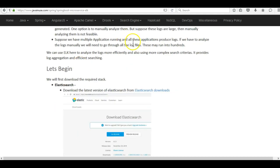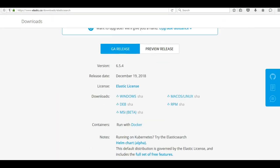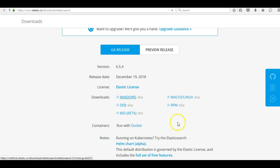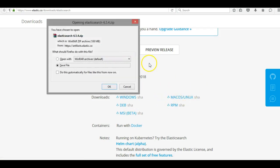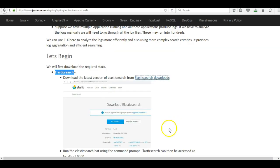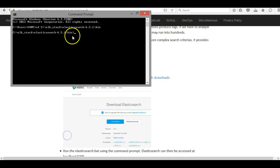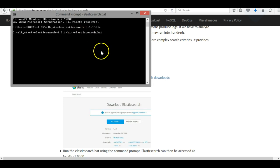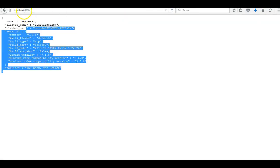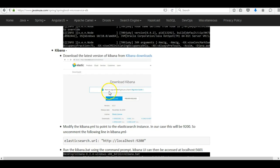Let's begin with the implementation. First we'll download the ELK stack, starting with Elasticsearch. Download the latest version from the Elasticsearch URL. Click on the Windows download — I am using a Windows machine, but you can download whichever operating system you are using. Unzip the download, go to the Elasticsearch bin folder, and run elasticsearch.bat. This will start Elasticsearch. If you go to localhost:9200 you will see that Elasticsearch has started.